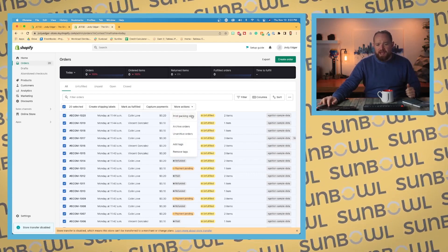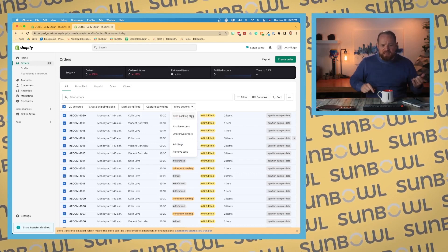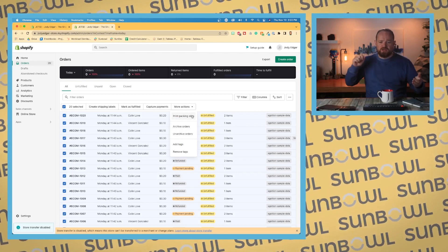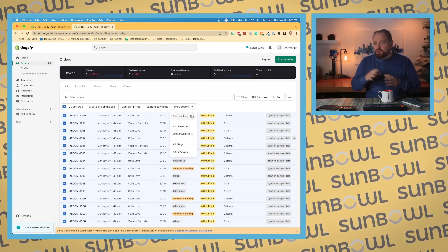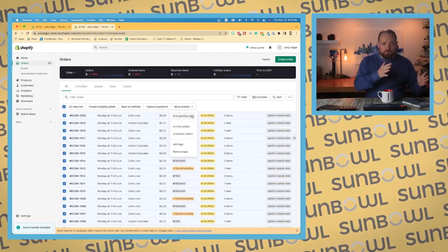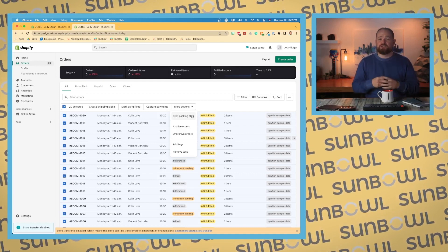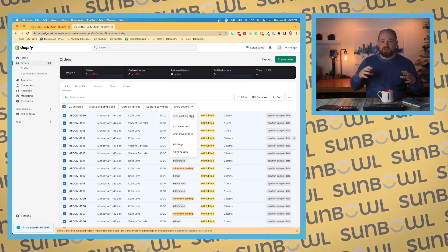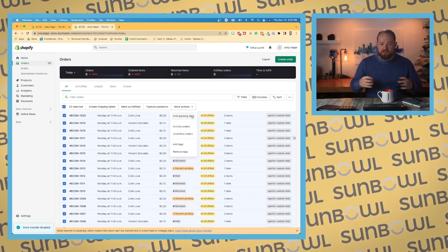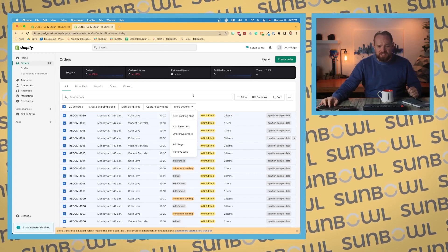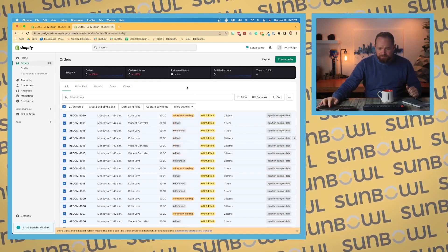Or you could go to more actions, print packing slips, archive orders, unarchive orders if you've archived them, want to move them back. Add tags. So say you wanted to add a group tag to your orders or remove those specific tags, you could do that.